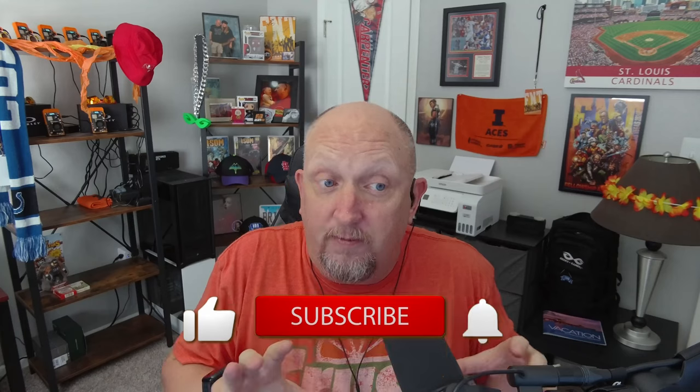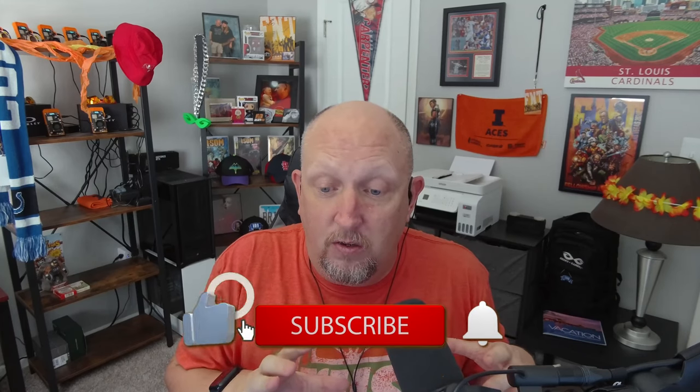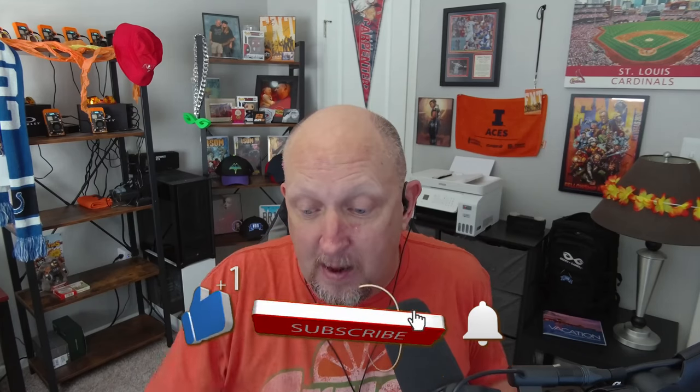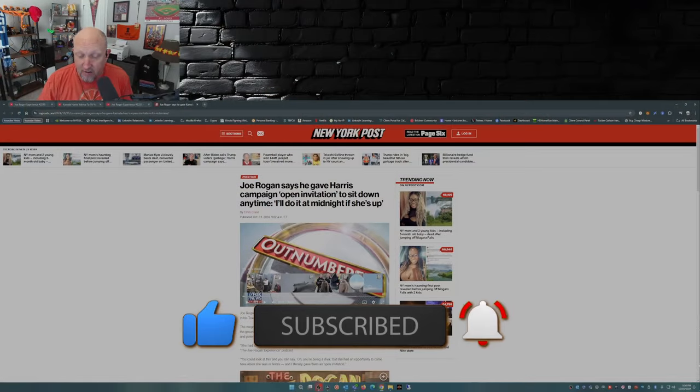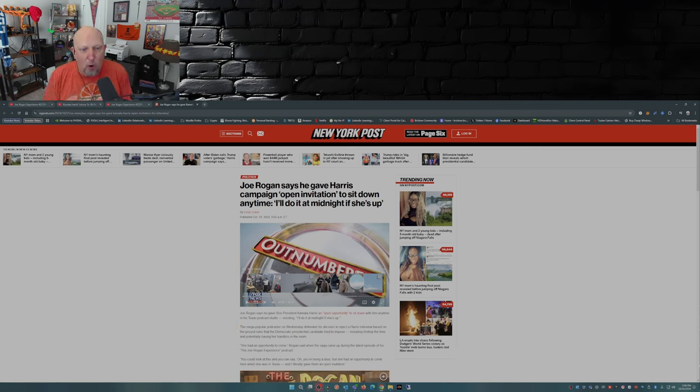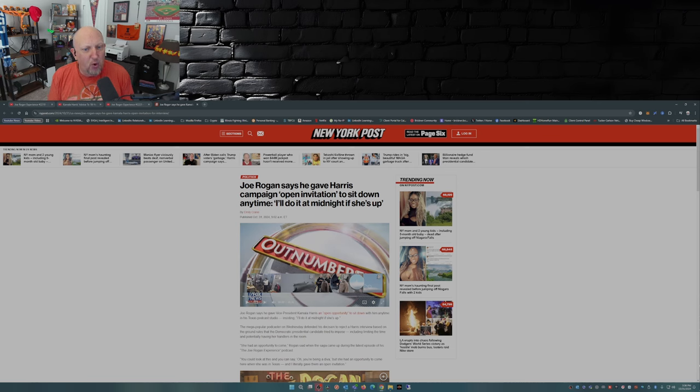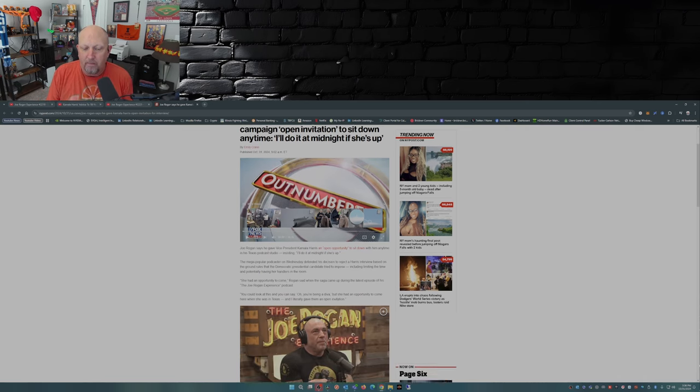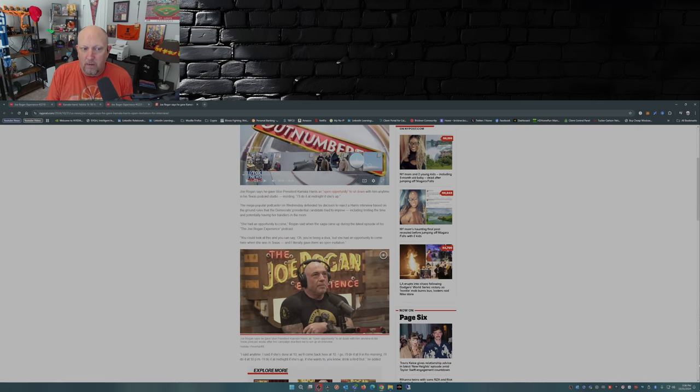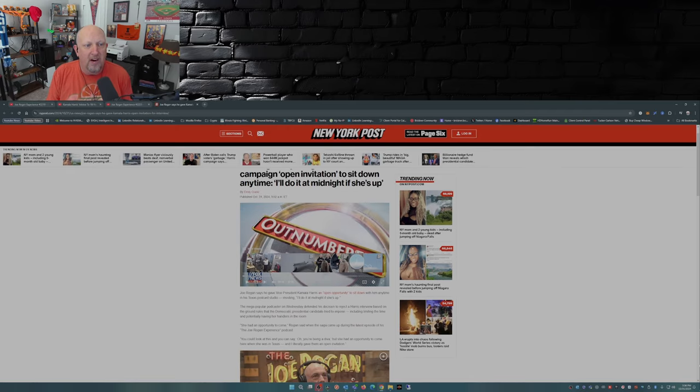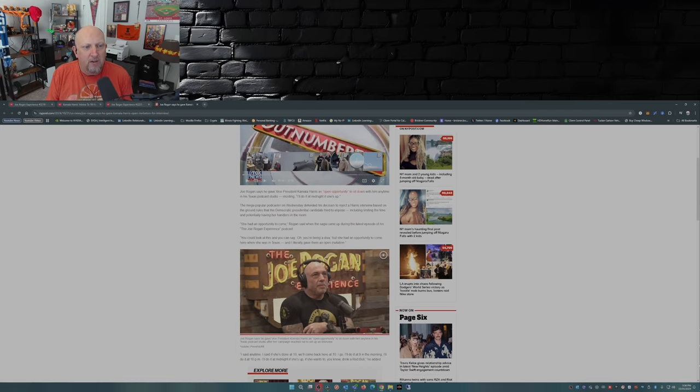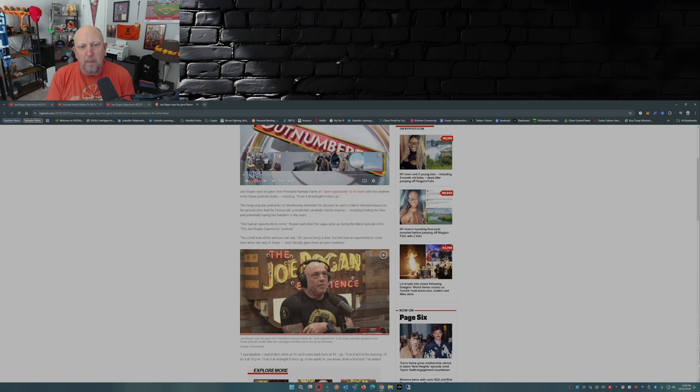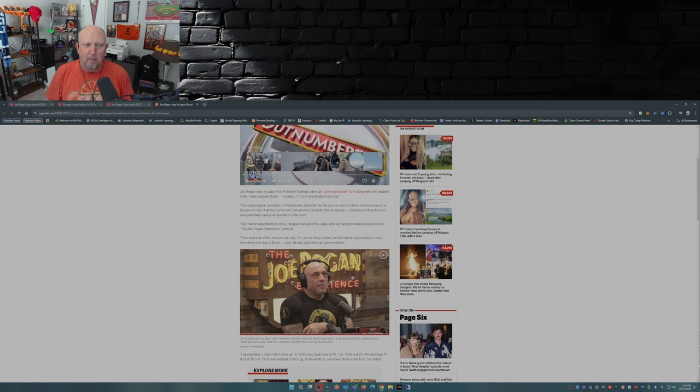So what I want to talk about right now though is the fact that Joe Rogan came out, and this is out of the New York Post today. Joe Rogan says he gave Harris campaign an open invitation to sit down anytime. I'll do it at midnight if she's up.